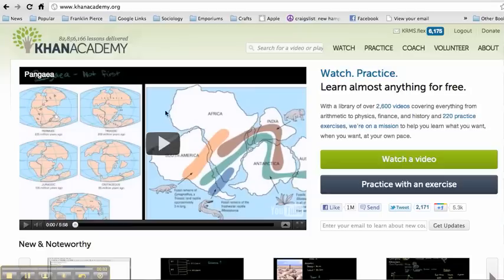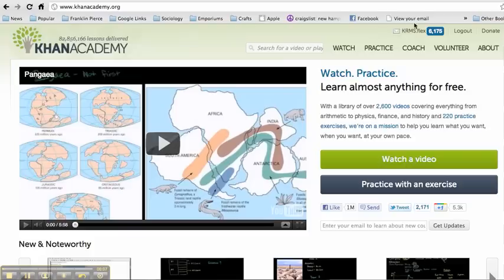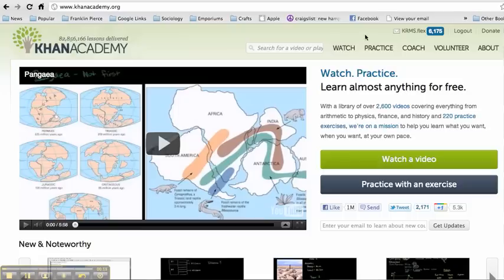By now you guys probably know what Khan Academy is, khanacademy.org, and as you can see I'm logged in here as the KRMS Flex site that you all probably do know. So I just wanted to take this video and say how can you get a lot of points in Khan Academy or how do they rate points or all that kind of stuff.